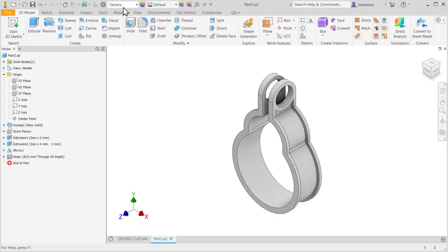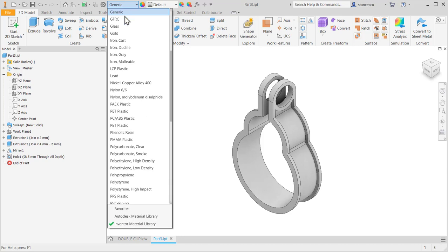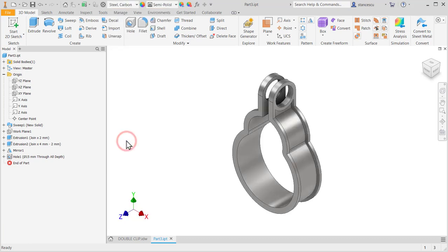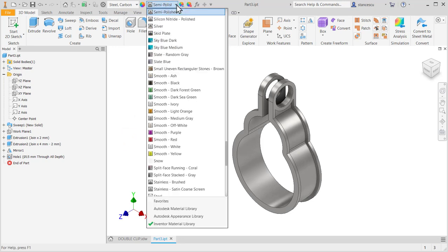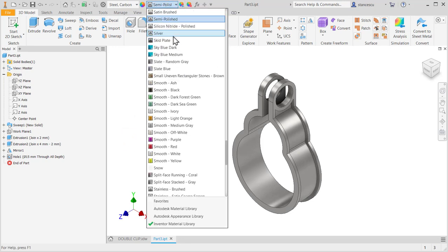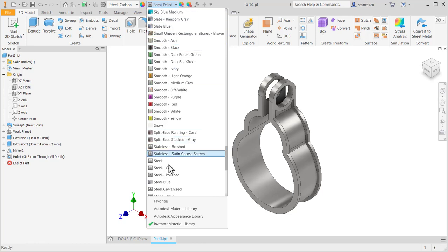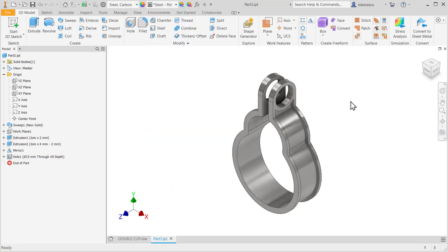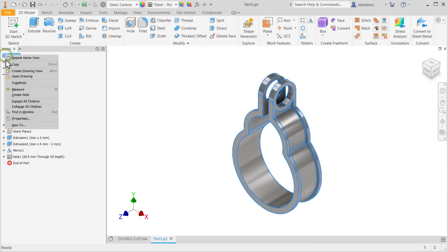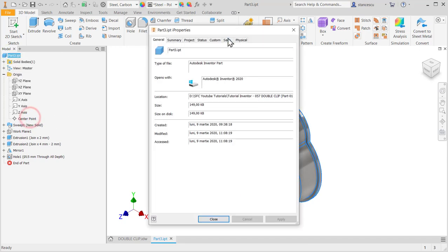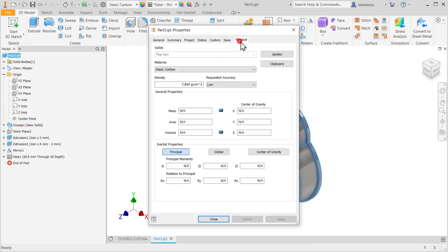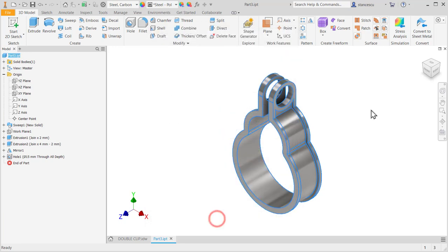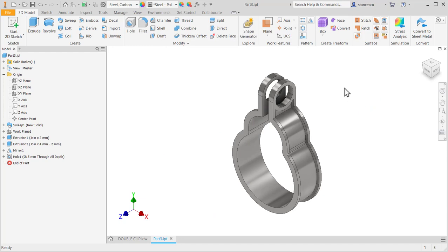Material is our beloved steel carbon and polished steel polished. Data for you if you decide to create this model, 0.083 grams. Close. That's all for today, bye-bye.